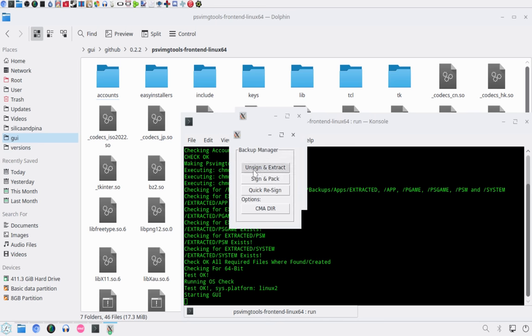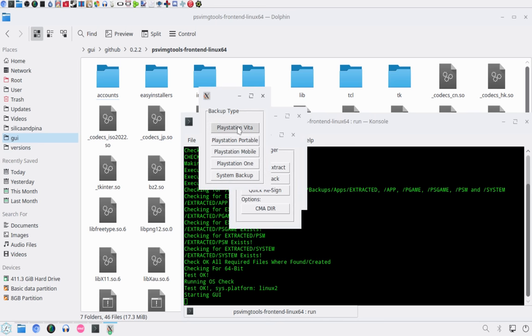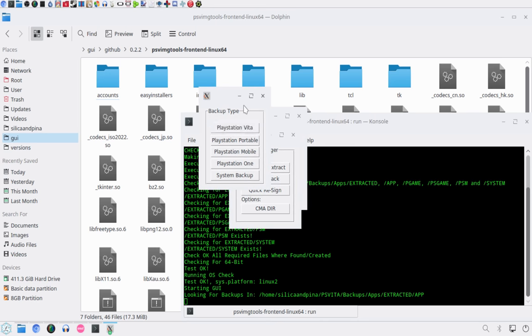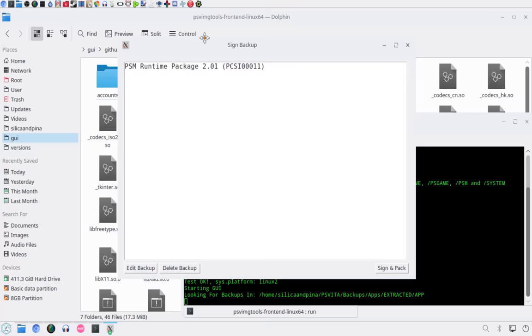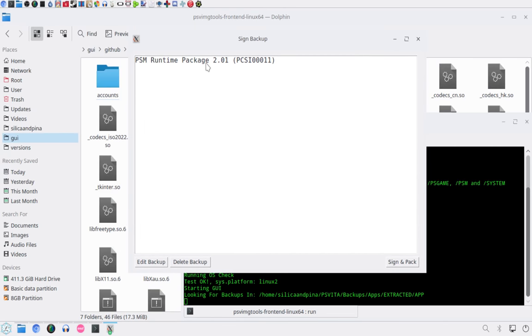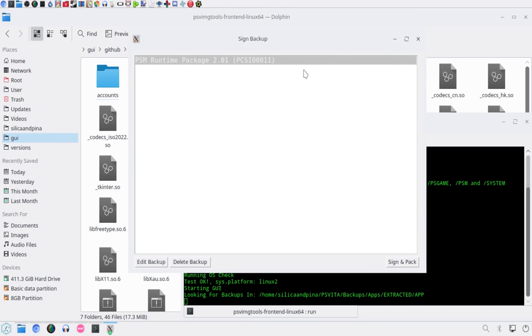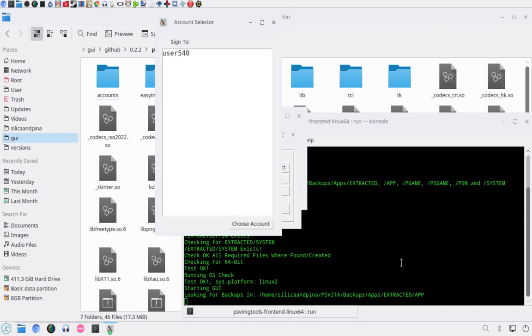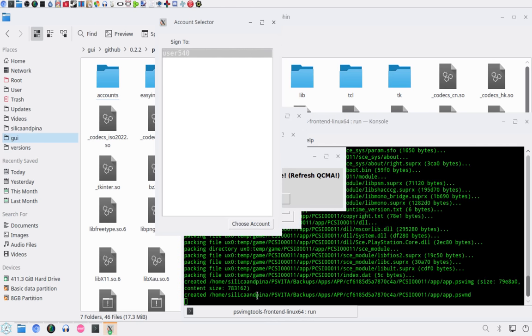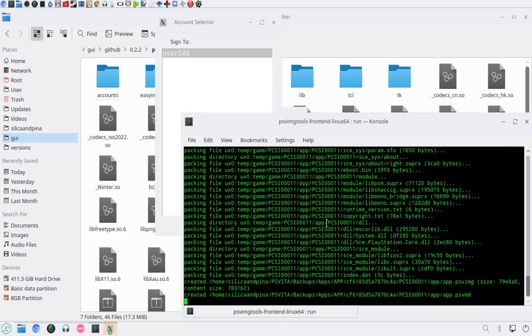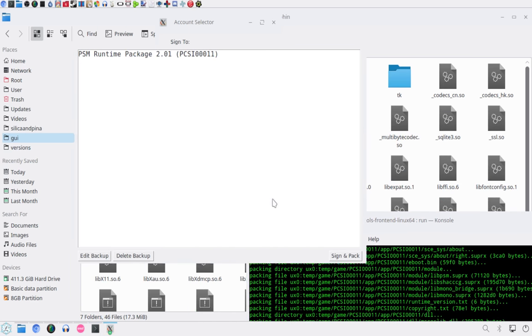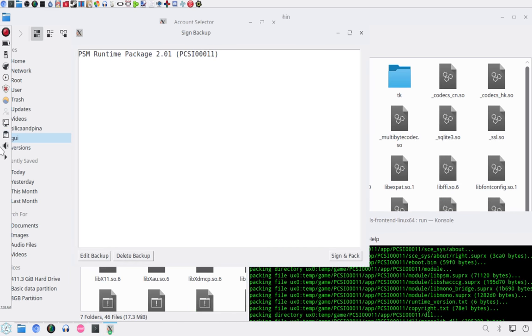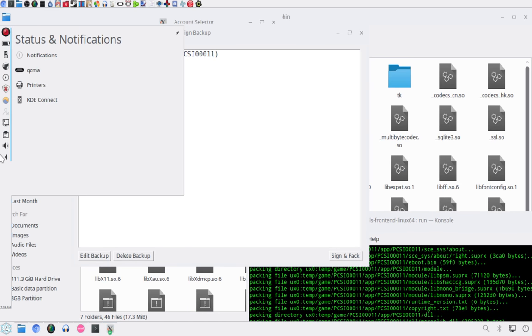You want to say yes. So head over to Backup Manager, Sign and Pack, PlayStation Vita. Alright, and you'll see PSM runtime package 0.01. Hit Sign and Pack, and select a user. You can choose account. It's a really small file, so it won't take care of them. And it'll just say, if I can complete, refresh QCMA.